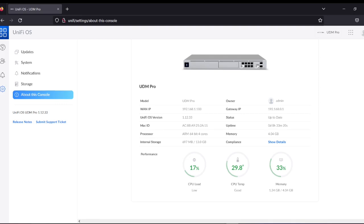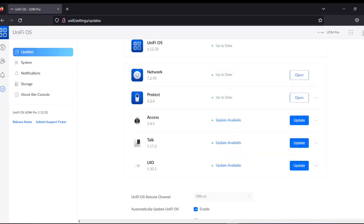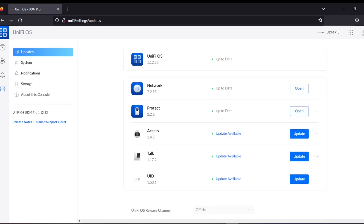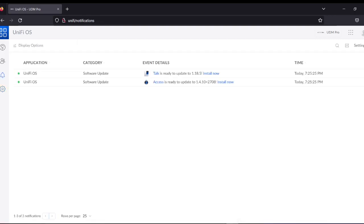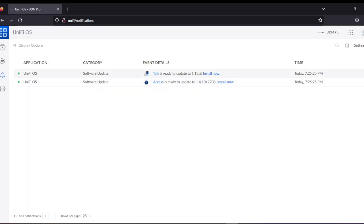The main owner of the gateway is shown here with the IP address and the OS version I'm using. If any OS update is available, you don't have to do anything — it automatically appears here. For these two available updates, if I click it automatically updates, but I don't want to update because I'm not using these features.